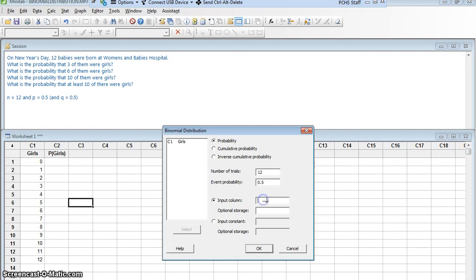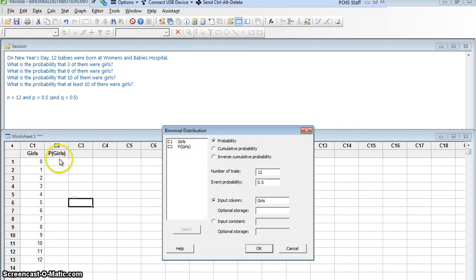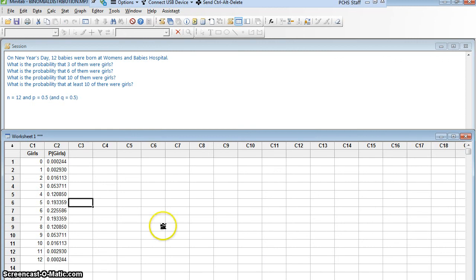So I'm going to click in here, and it gives me choices. C1 girls, and it says, do you want me to store the answer somewhere? Yes, please. Will you store it in column C2, P of girls? So I'll double-click P of girls to put that there and say, okay.